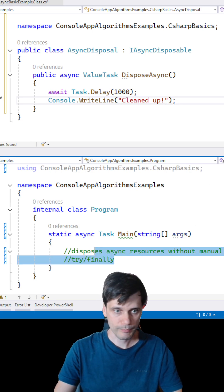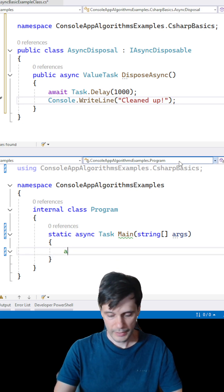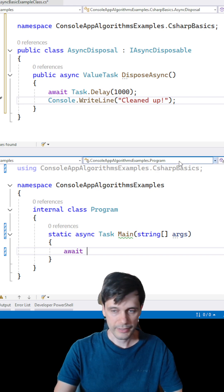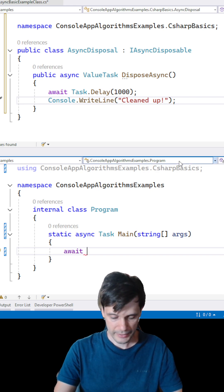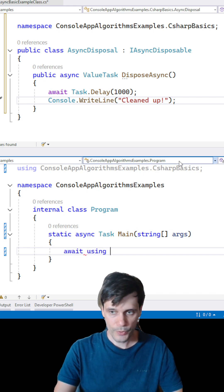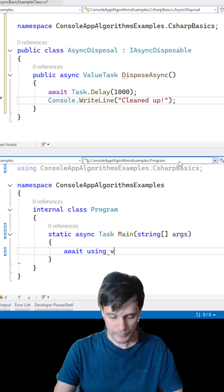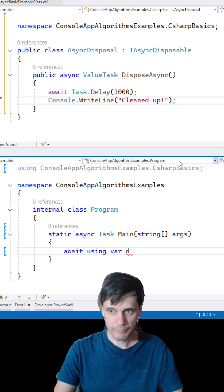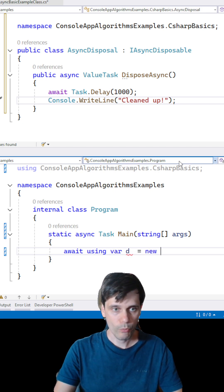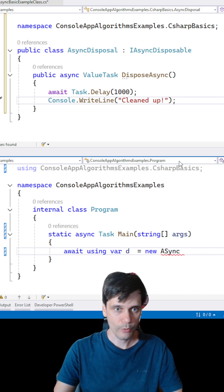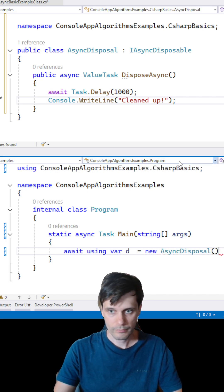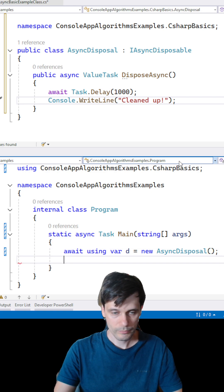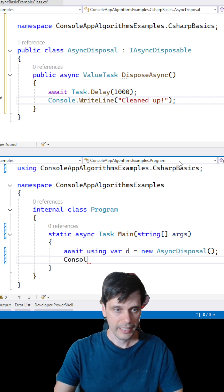And how to use it? Just write: await using var equal new AsyncDisposable. And that's it.